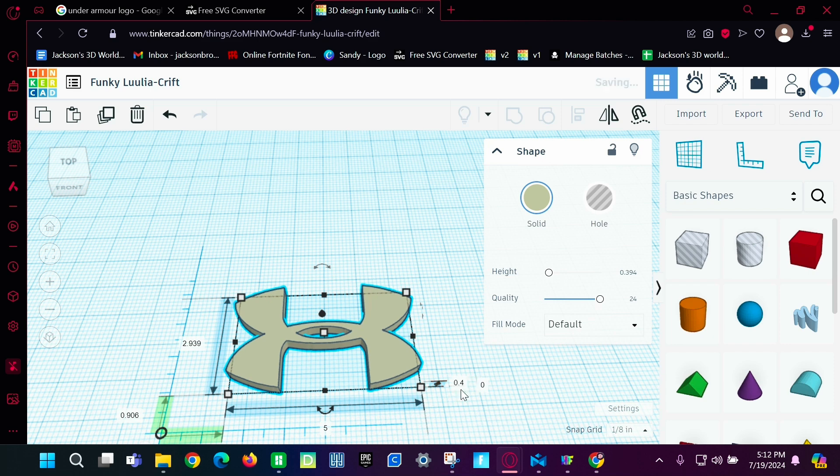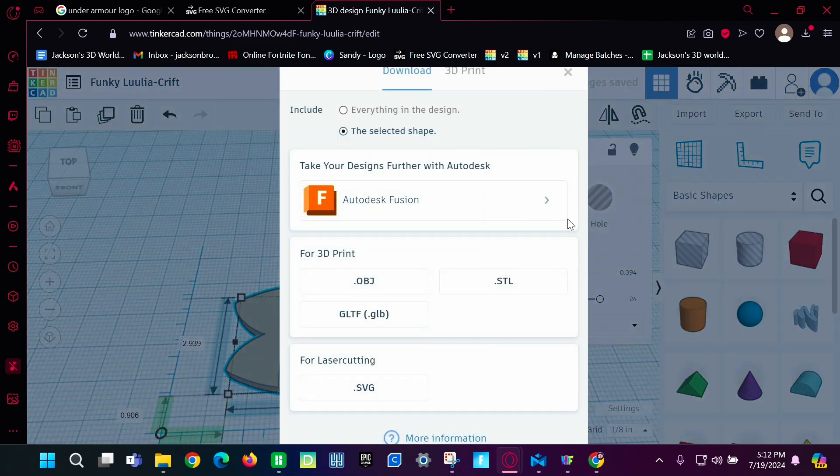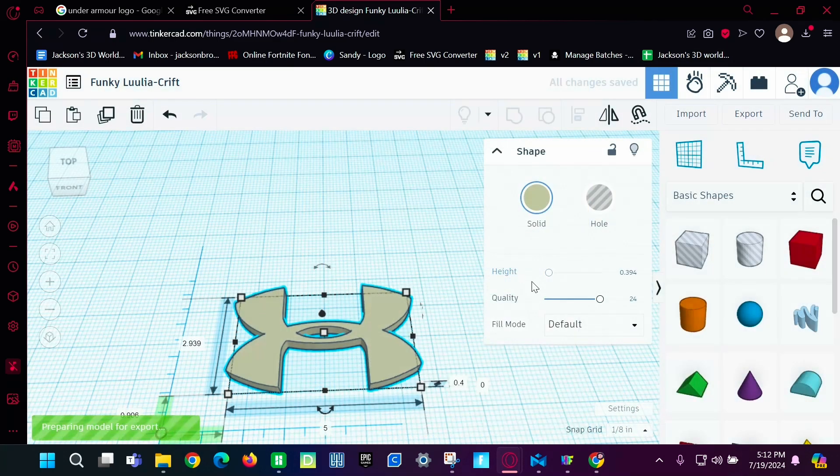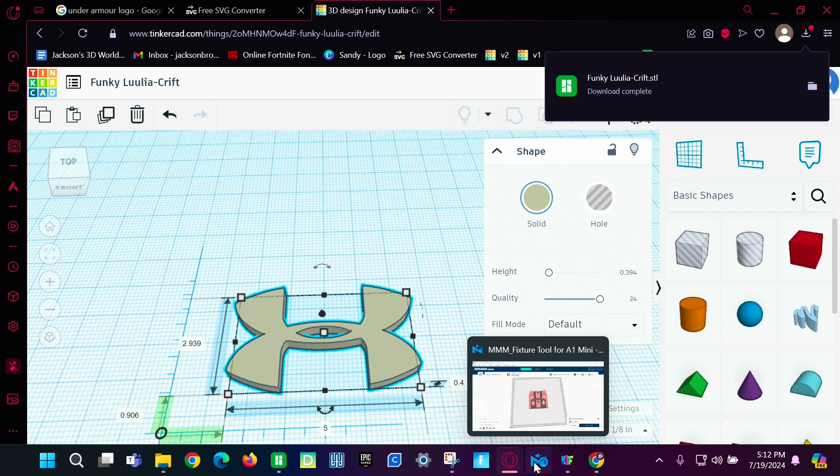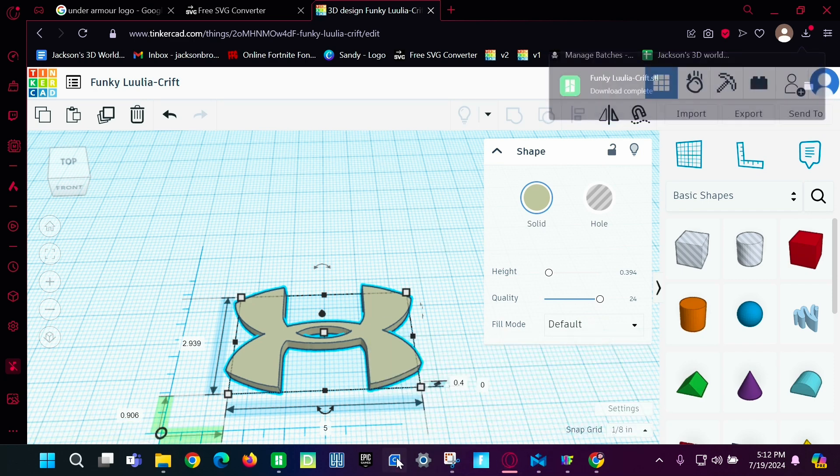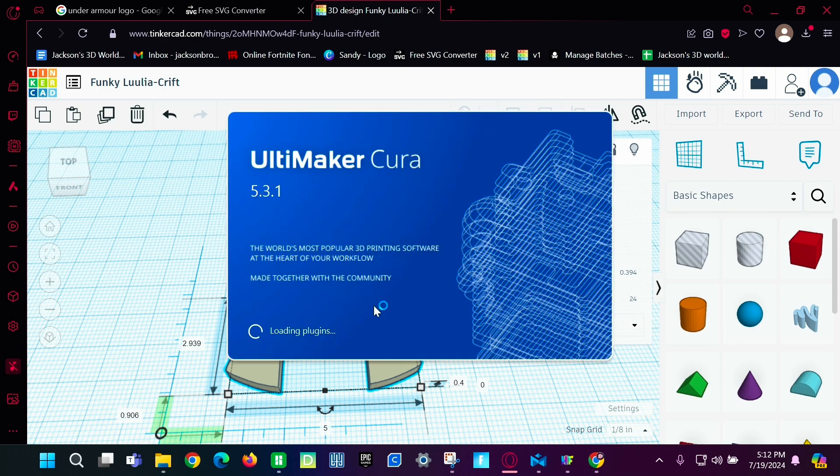And then you export STL. And then once it downloads. You're going to go to whatever software you use. I'm going to use Cura. So I'm going to go ahead and boot up Cura.